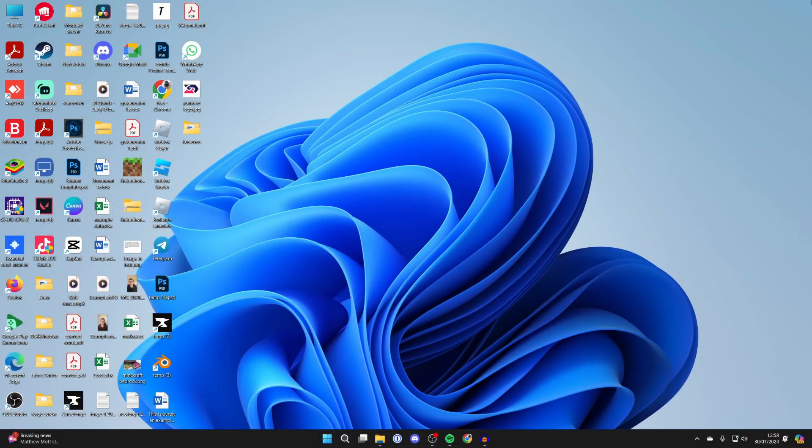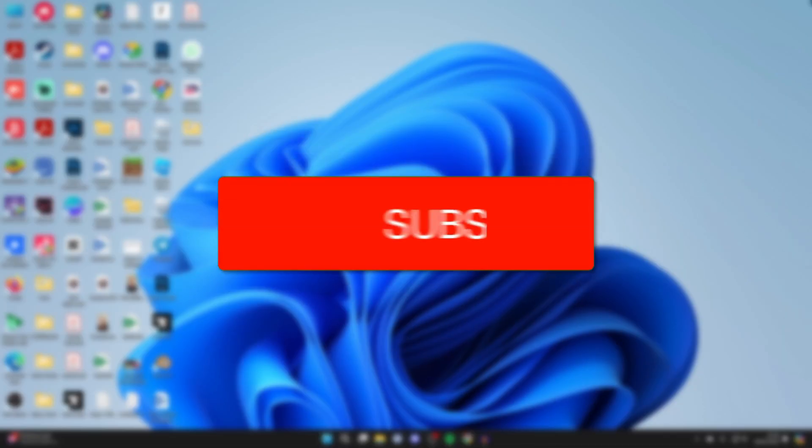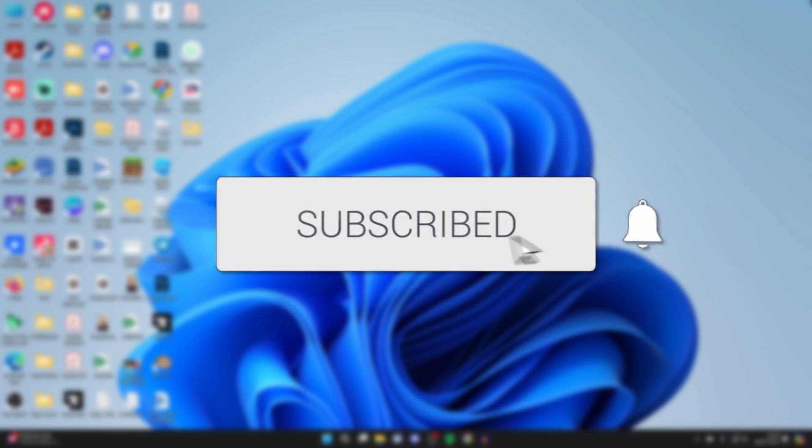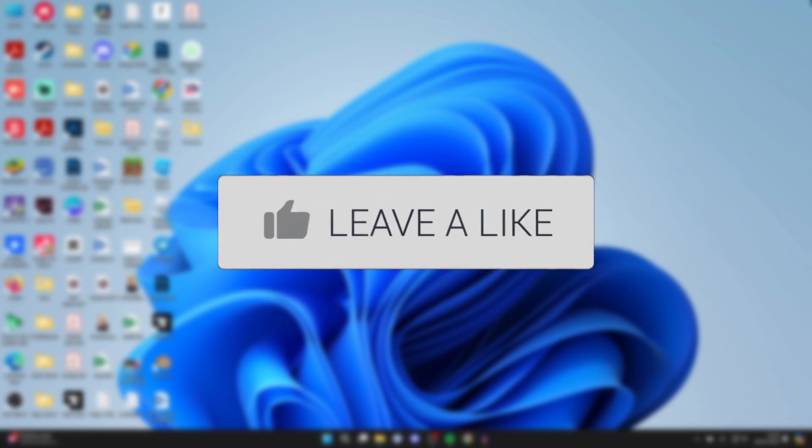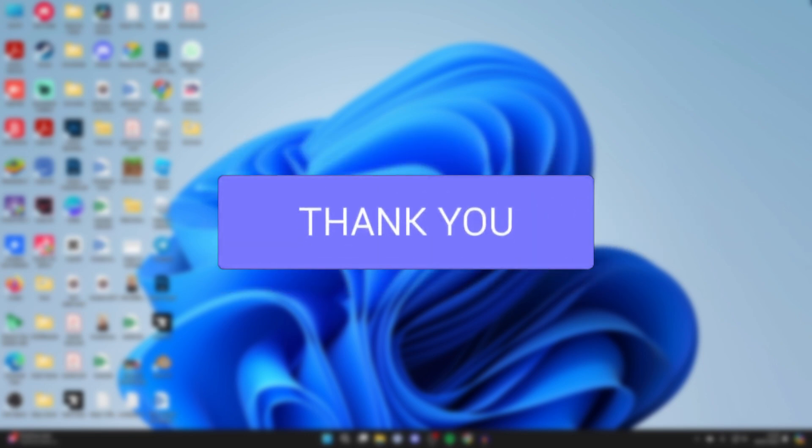We'll guide you through how to transfer or send files from your phone to your PC or laptop with Bluetooth. If you find this useful, then consider subscribing and liking the video.